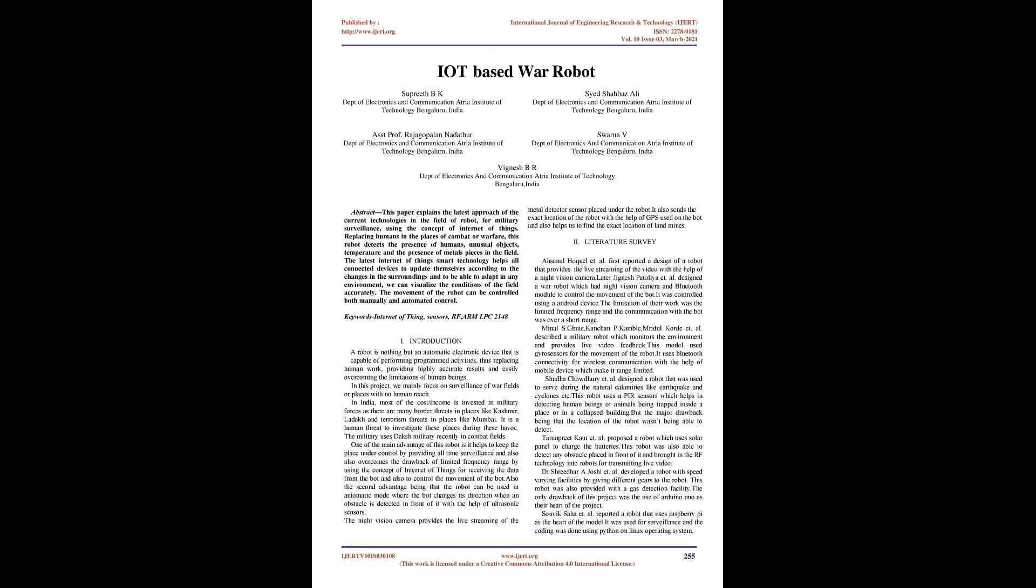The military uses drones and military robots recently in combat fields. One of the main advantages of this robot is it helps to keep the place under control by providing all-time surveillance and also overcomes the drawback of limited frequency range by using the concept of Internet of Things for receiving data from the bot and to control its movement. The second advantage being that the robot can be used in automatic mode where the bot changes its direction when an obstacle is detected.